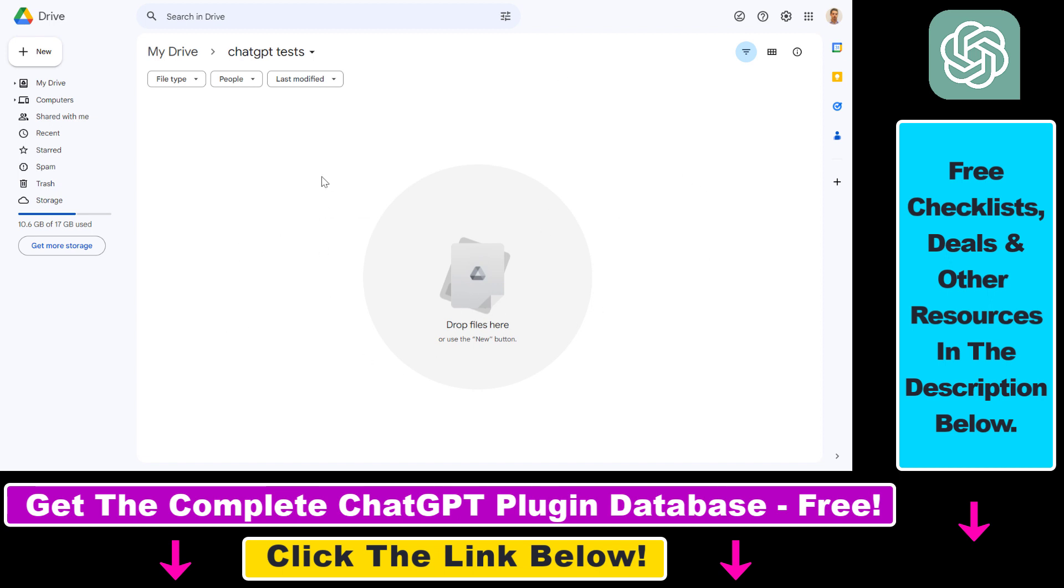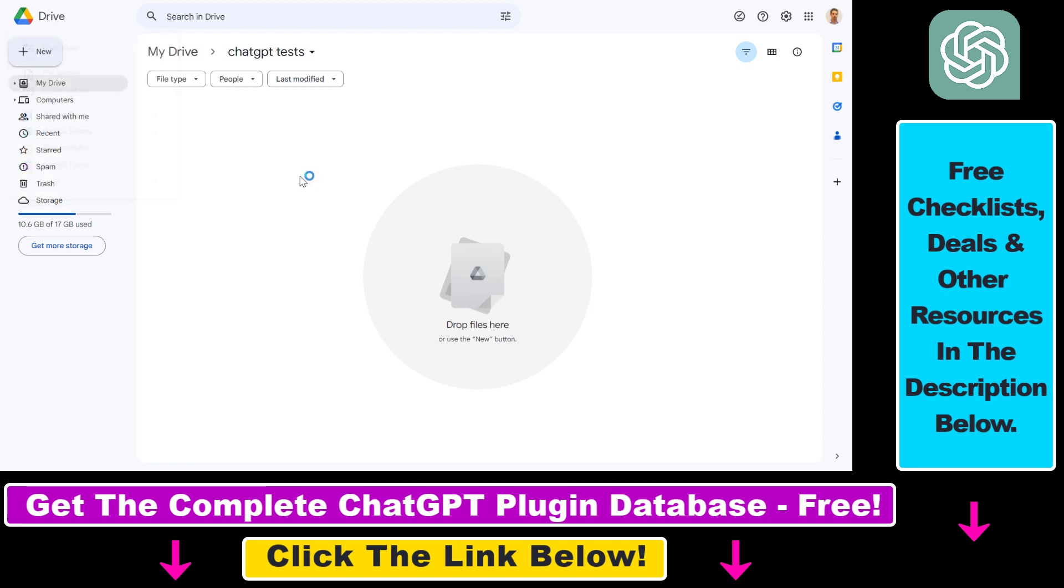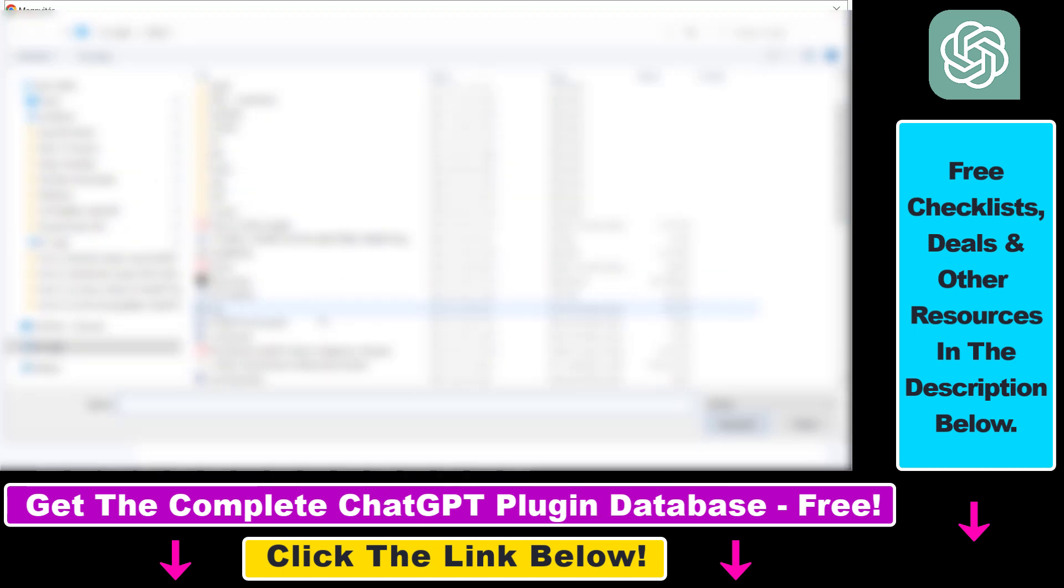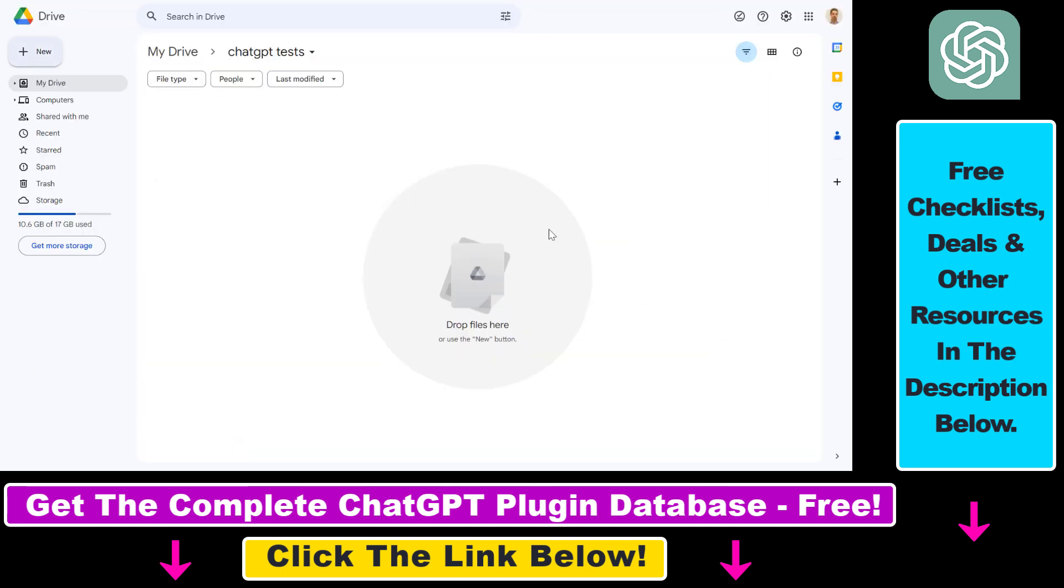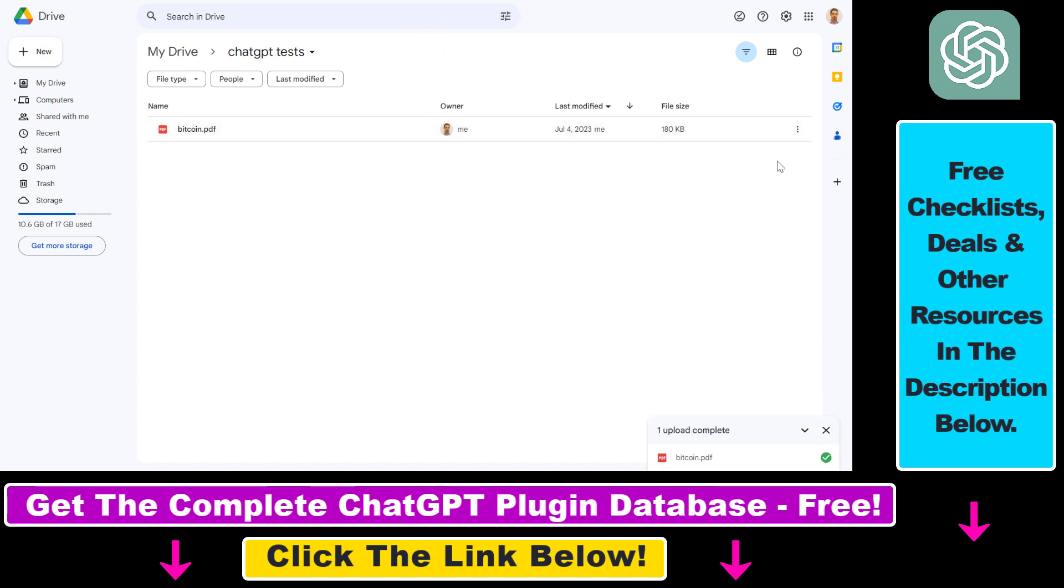All you have to do is open up Google Drive and click on new, select file upload, then upload your PDF file you want to upload to ChatGPT. And as you can see, this file has been uploaded.